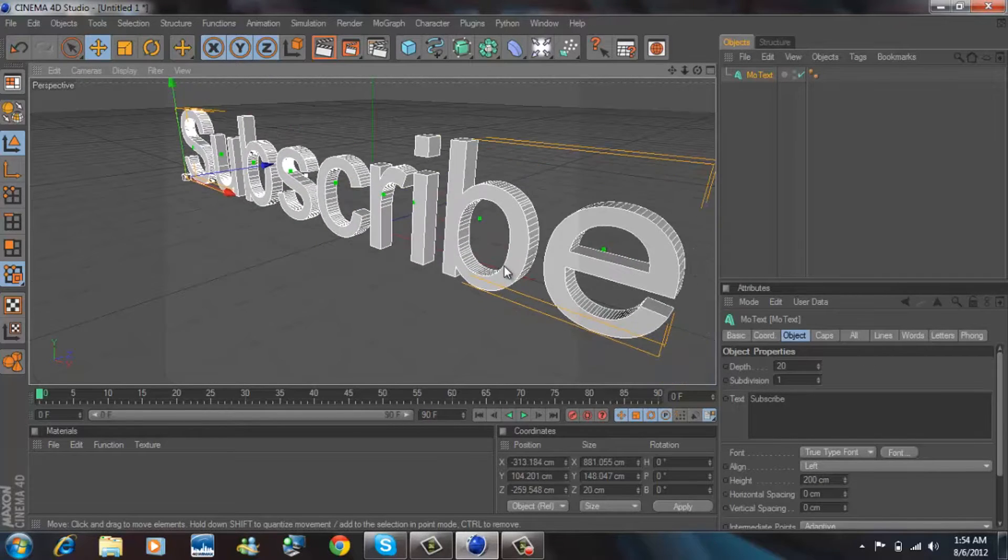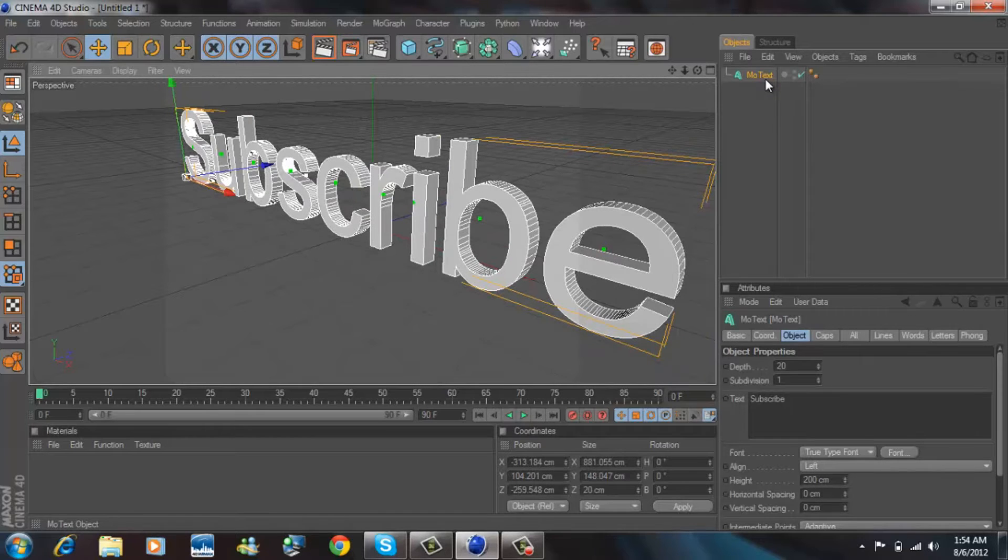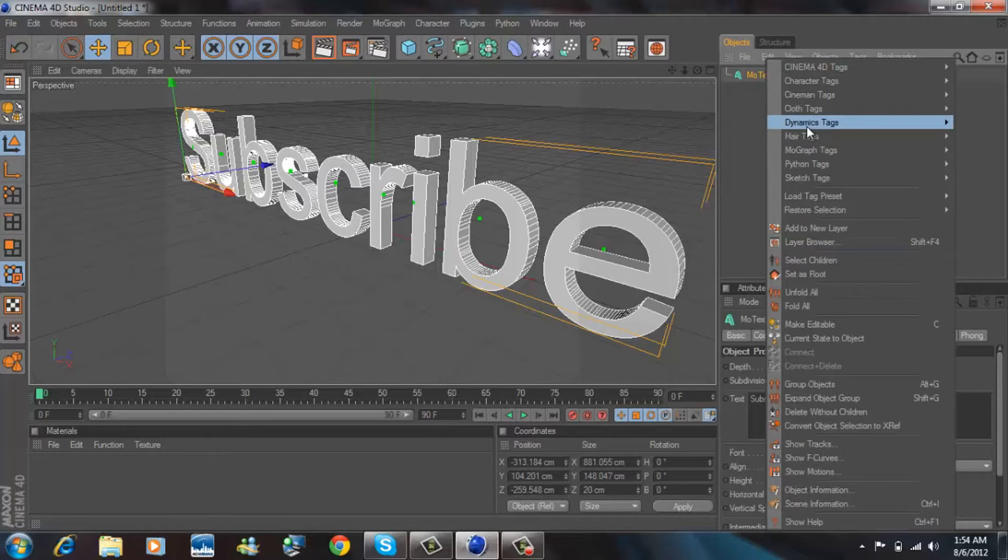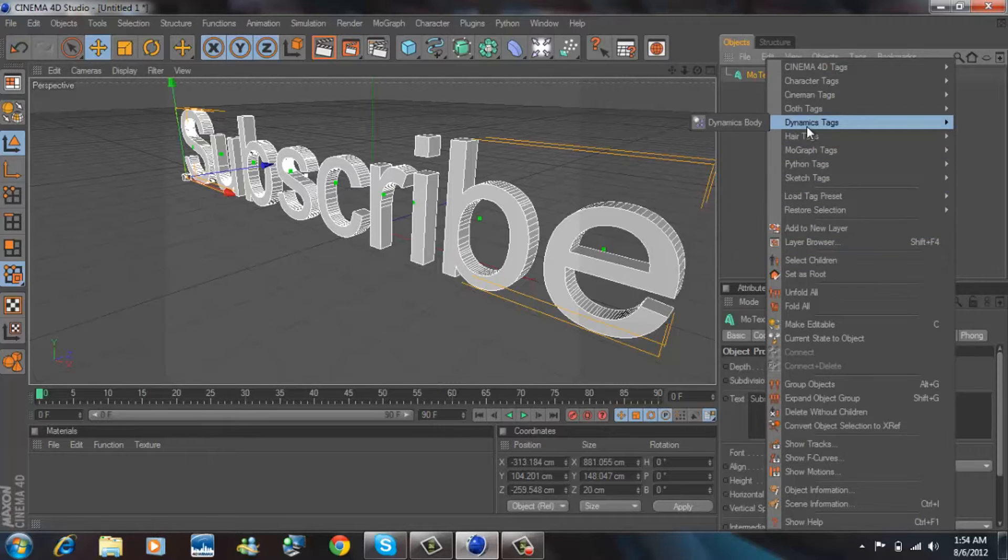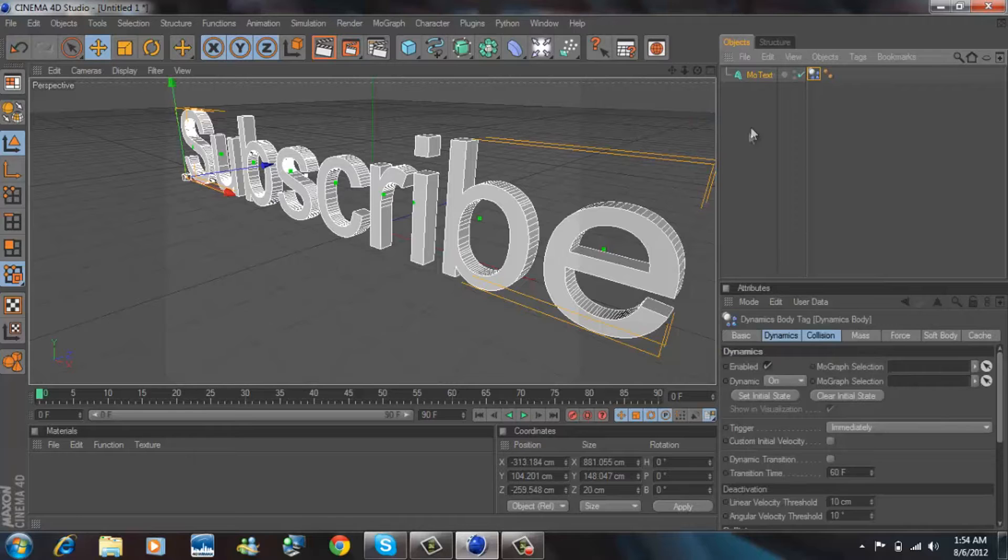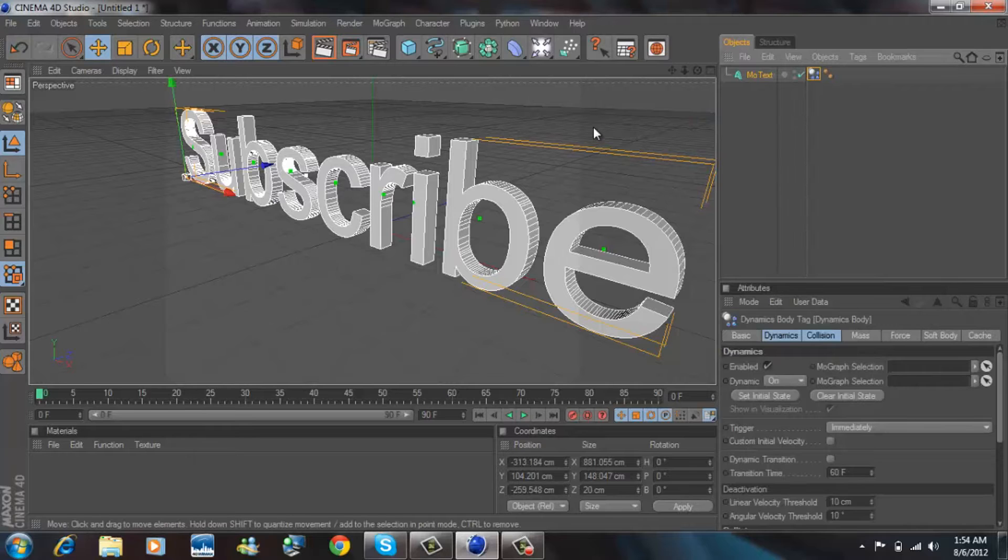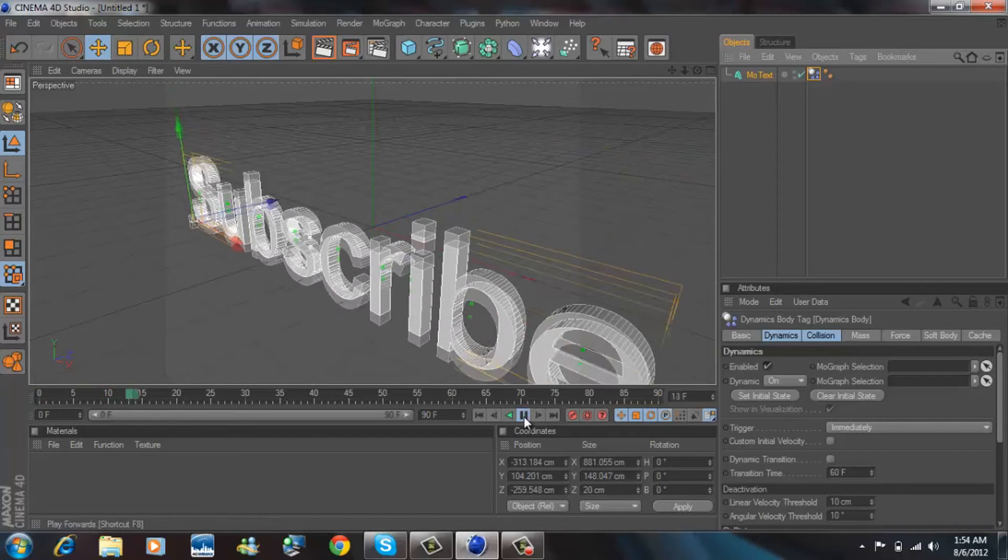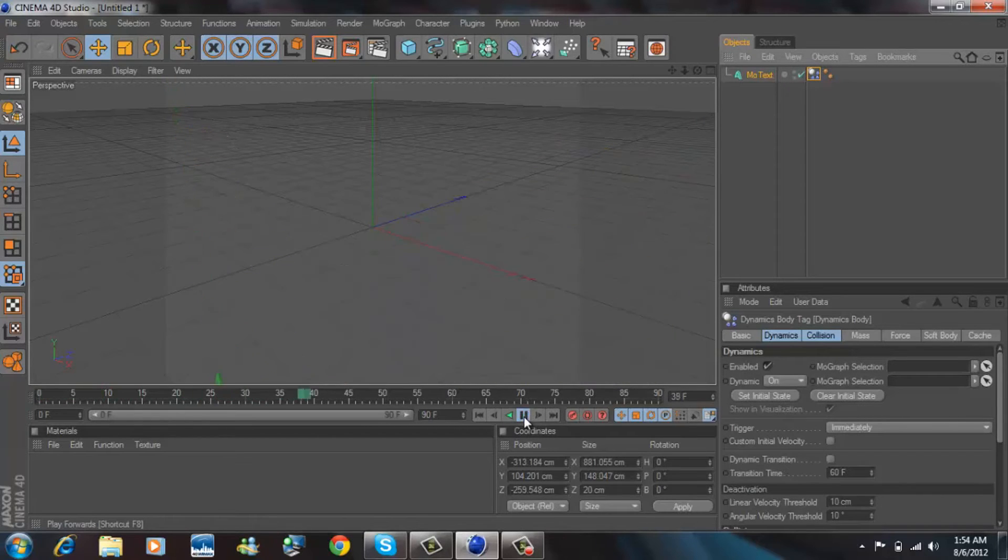The first thing you want to do once you have text is right-click MoText, go to the dynamics tag section and select dynamics body. This just makes it actually move, so let's go ahead and see.